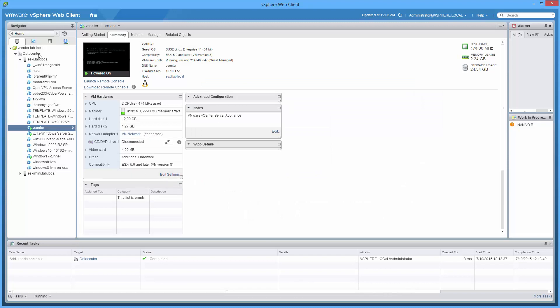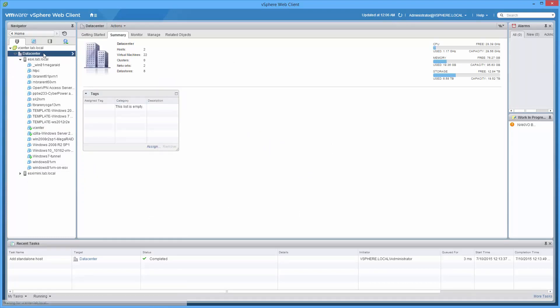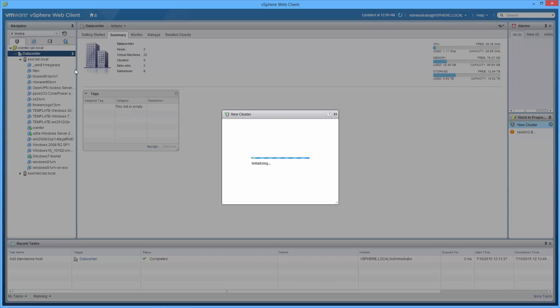Go to the data center level, right click, new cluster, and EVC here.